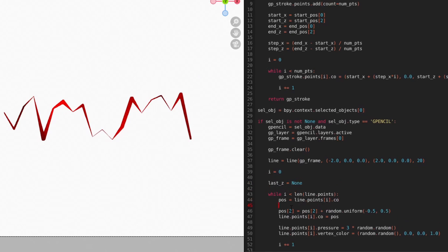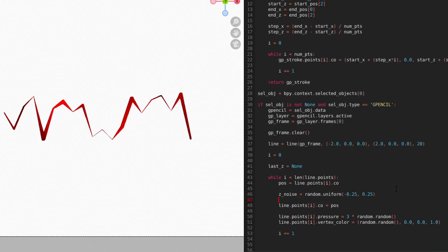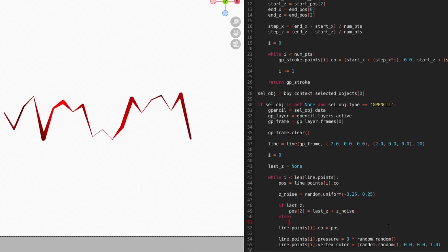As we iterate through the points, we'll generate a random float with the uniform function, and then add it to the z value from the previous point. Since the first point doesn't have a previous point to reference, we'll add some logic so that it doesn't do anything on the first point except add noise to its current position.